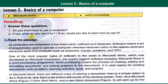Number two is the basics. All computers are composed of software and hardware. Software means a set of programs used to operate a computer, whereas hardware refers to the physical electronic parts of a computer such as keyboard, mouse, speakers, and CPU.